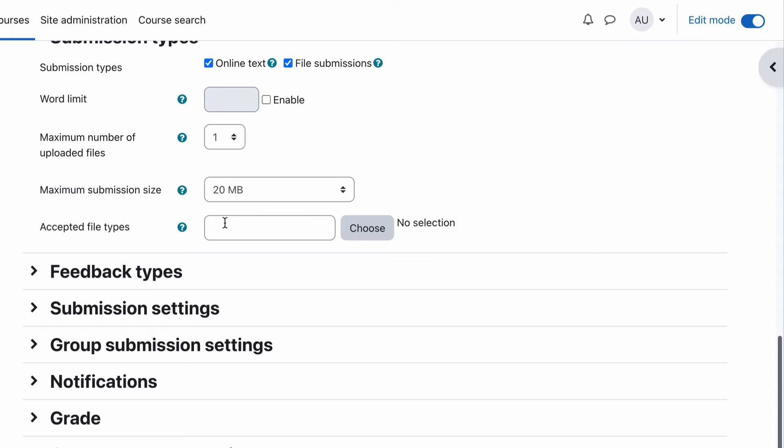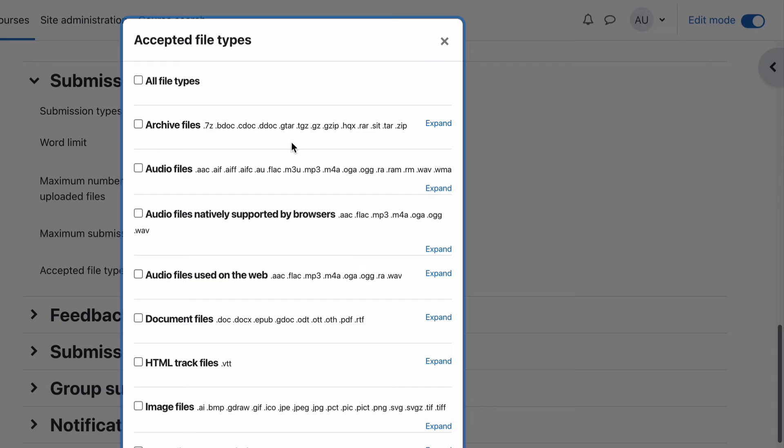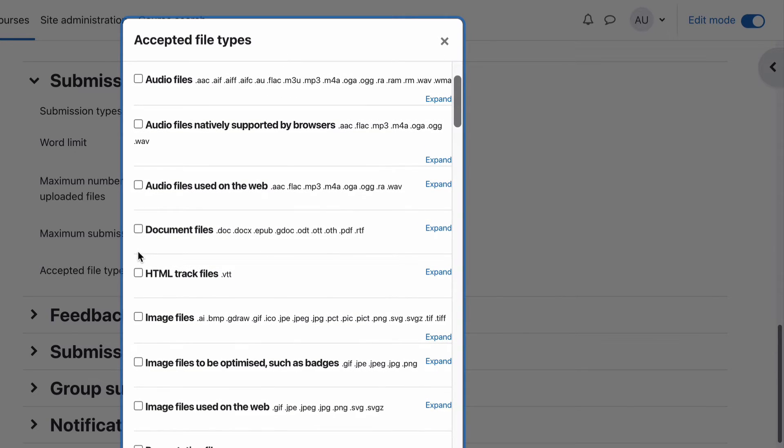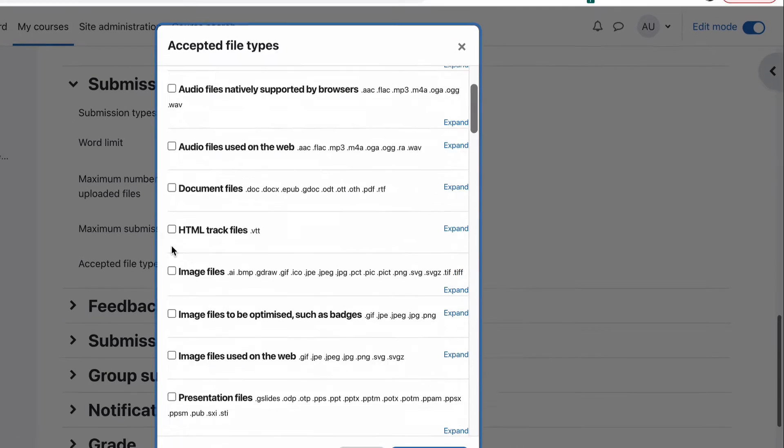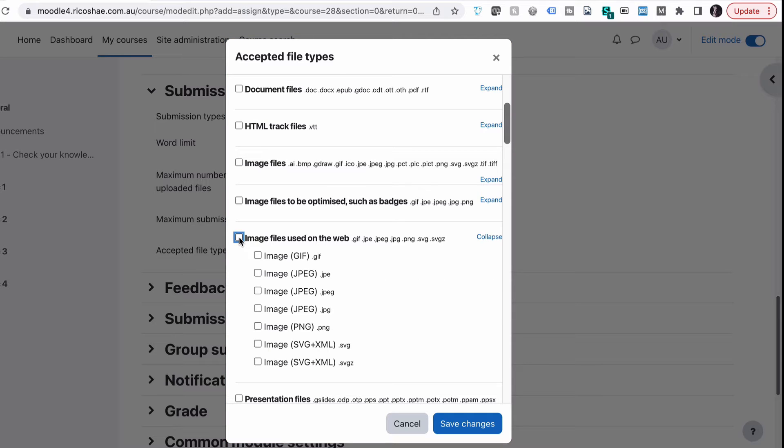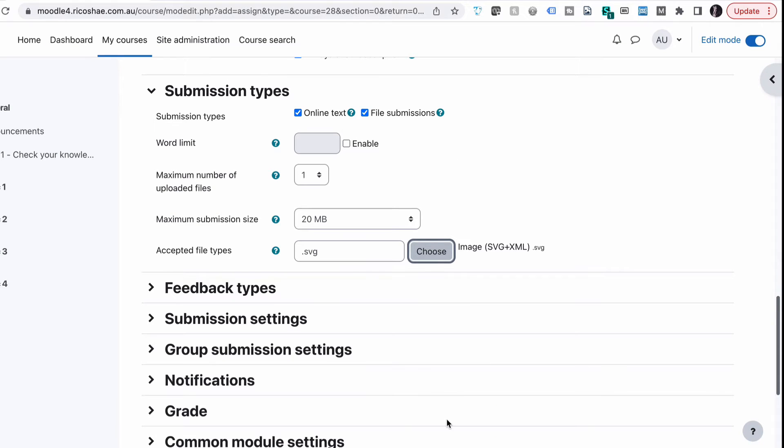And then the accepted file types depends on the type of file you'd like them to submit. In our case, if we go choose, we're actually asking them to submit an SVG file. So we can go down to, here we've got SVG, and choose images used on the web. And because it is an SVG file, we can actually tick that one. And the only file type they can upload is SVG. So if we save it, they can only upload their SVG file, which is quite useful because that's what this exercise is all about.